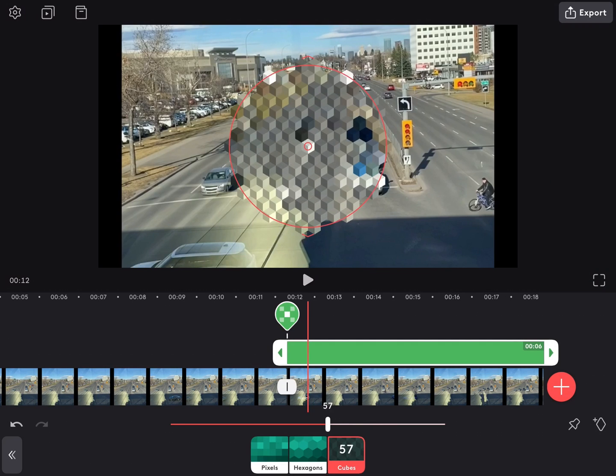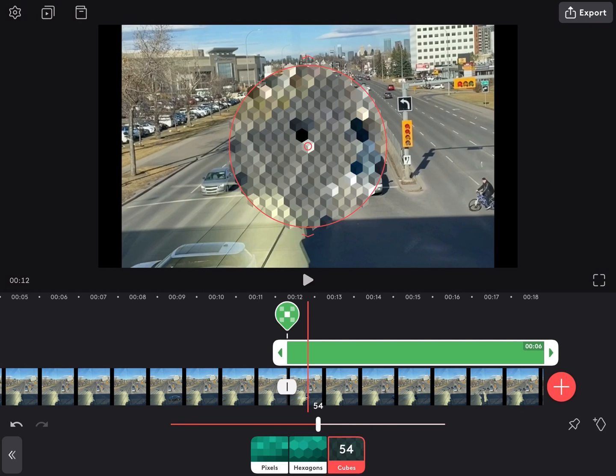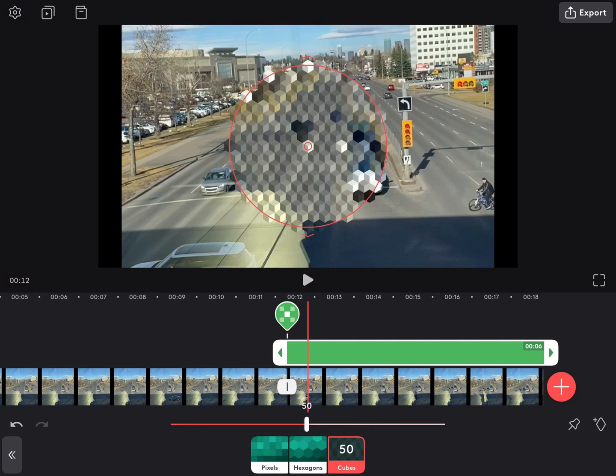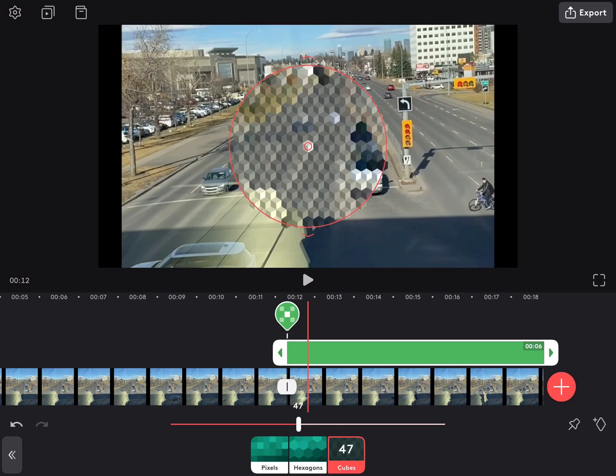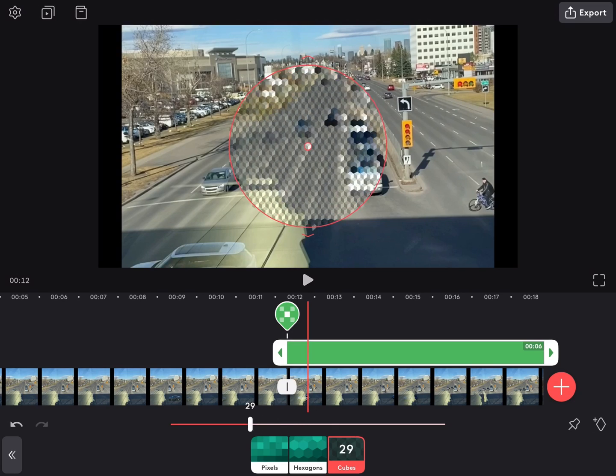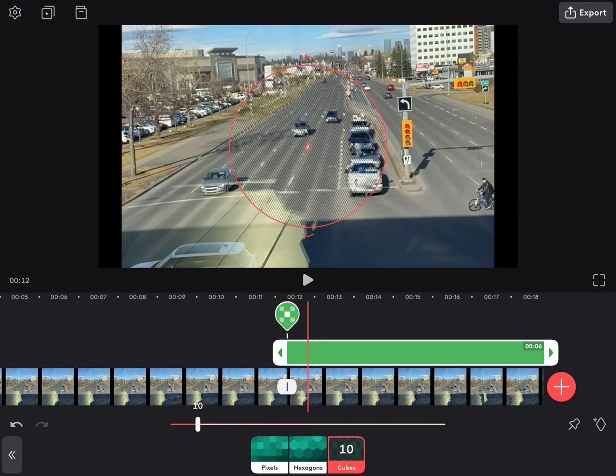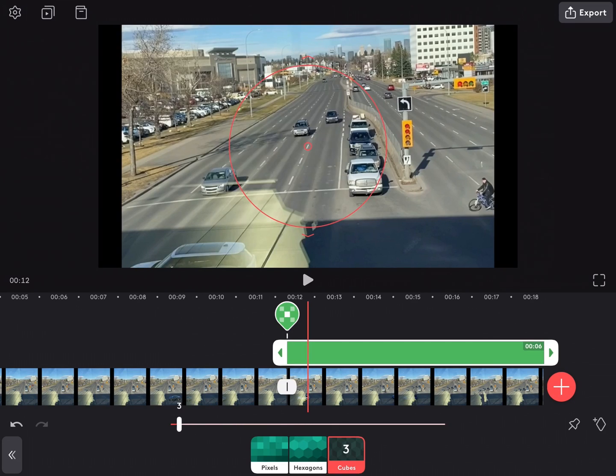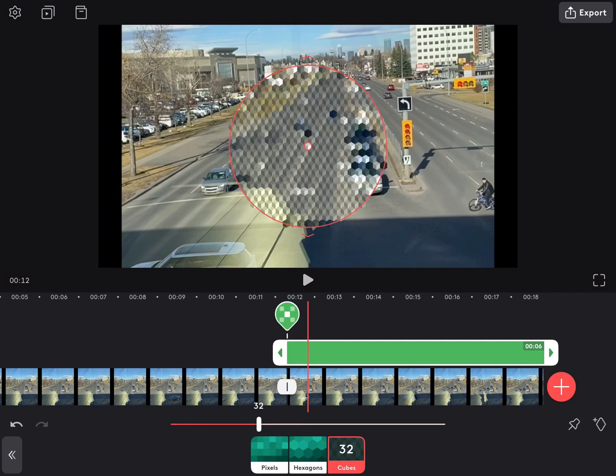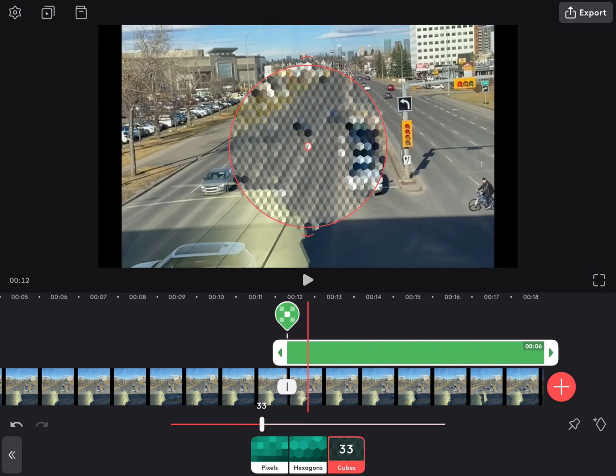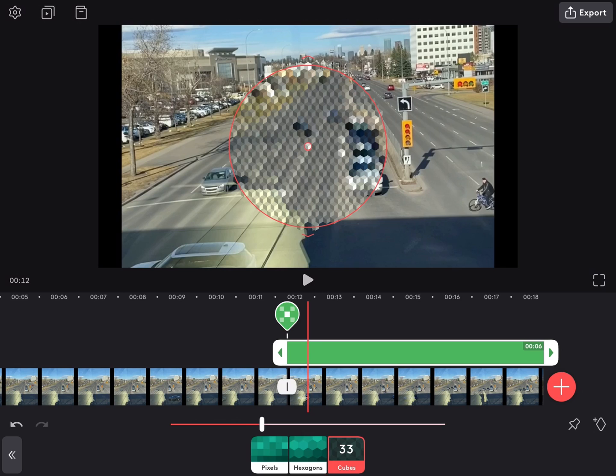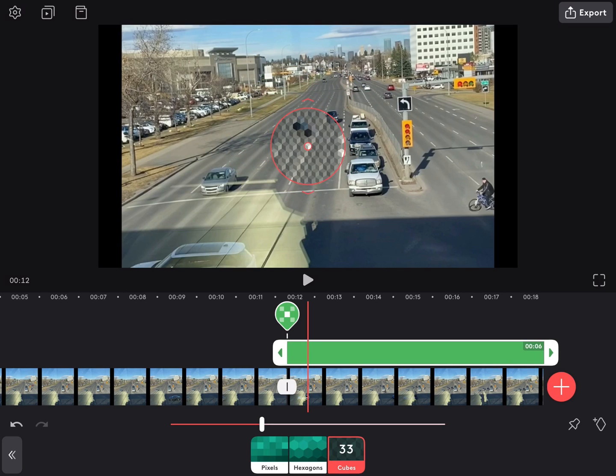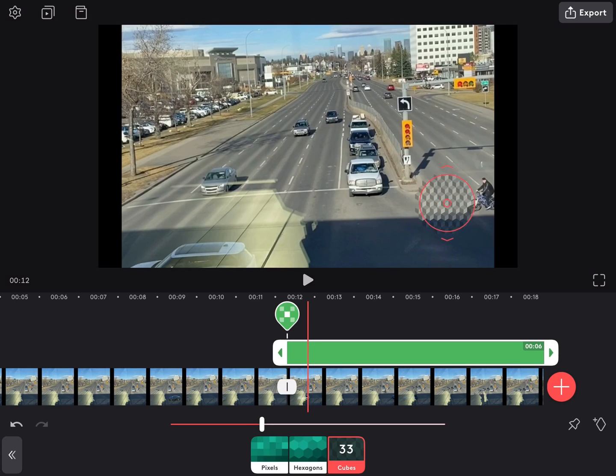They get too small and you can't see, and you can see through the part of the video that you're trying to blur. That looks about right.